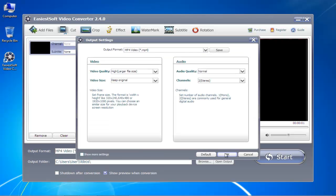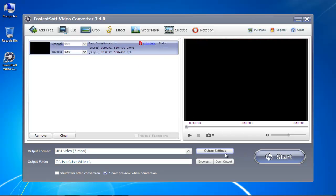Once you're satisfied with the settings, check the Output Destination folder. You can click on the Browse button if you want to change the destination folder of the MP4 file.